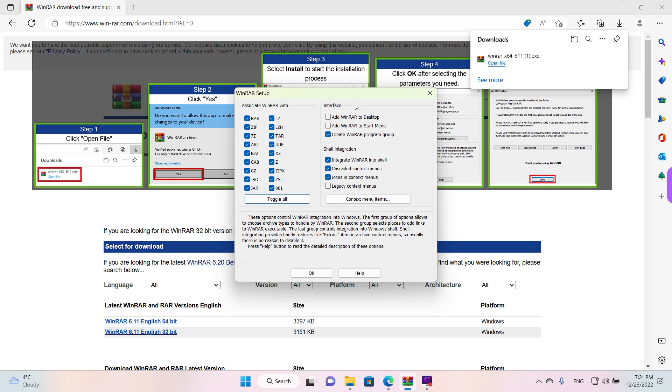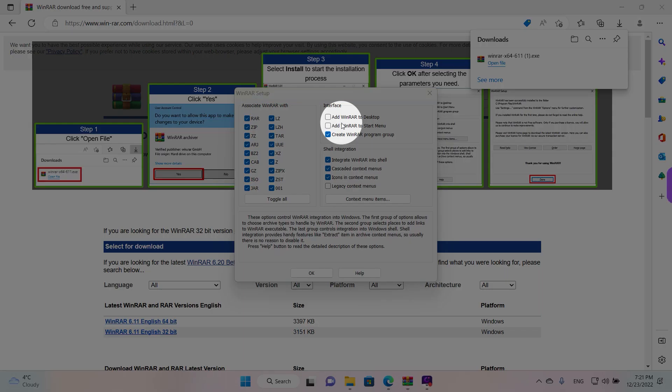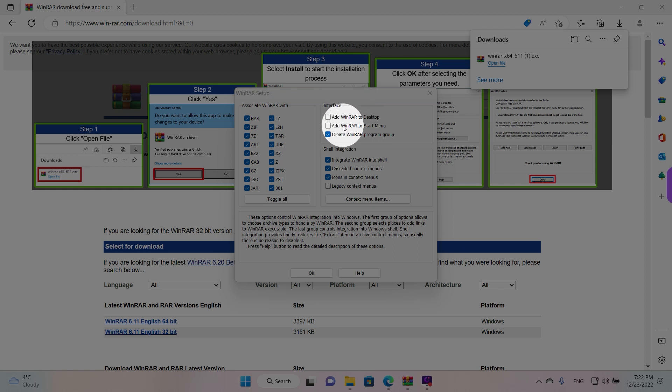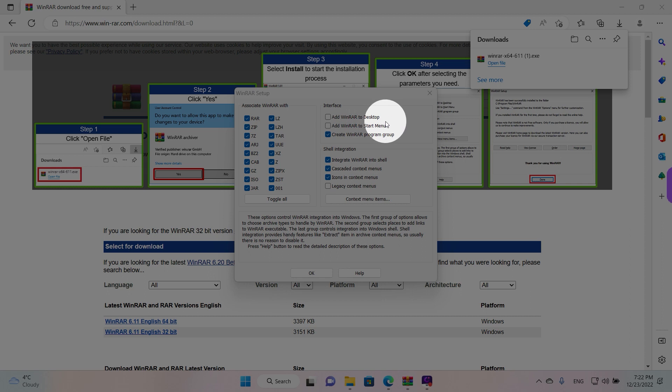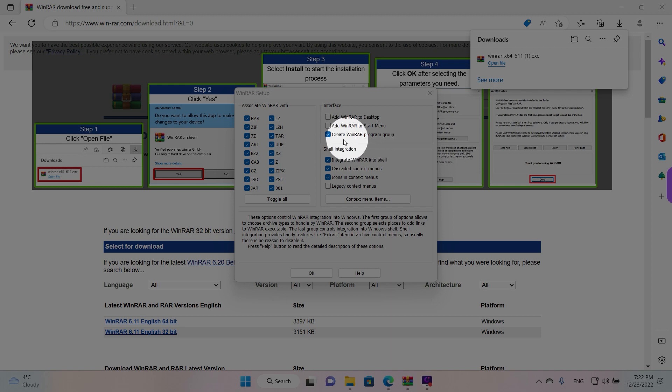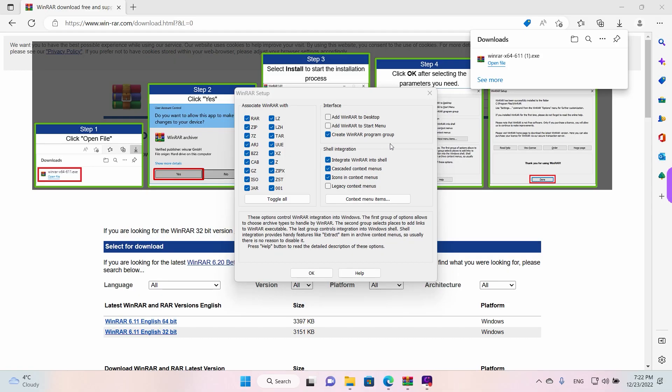What's also useful guys is here on the right it says 'Add WinRAR to desktop or to Start menu.' Normally you don't really need a shortcut to the archiver because you just use it on a case-by-case basis on any archive that you have. It says here 'Create WinRAR program group'—that's for the Start menu. We're going to leave that enabled.